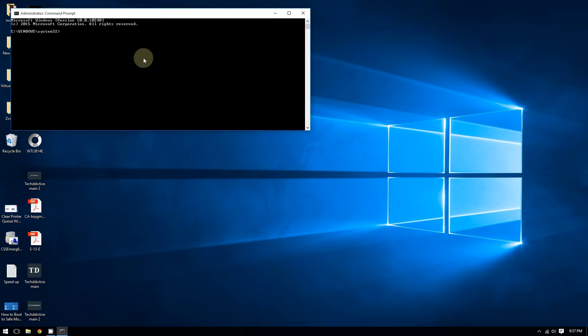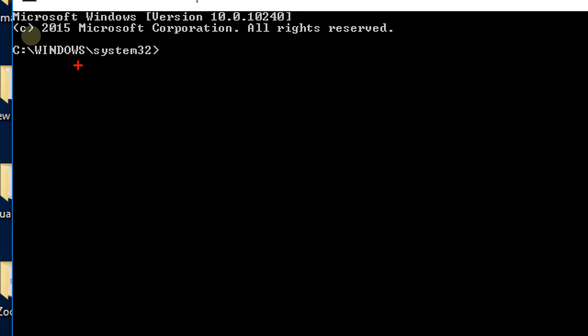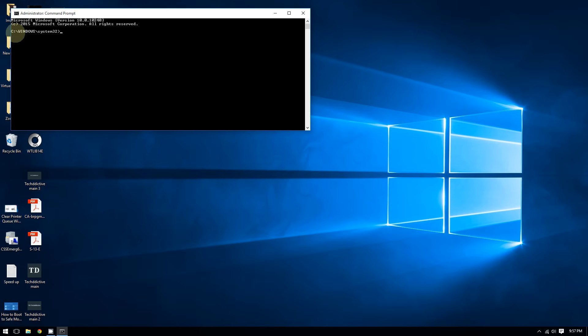Okay, so right there in this field where it says Windows System 32, in this field right here you're going to type ipconfig.